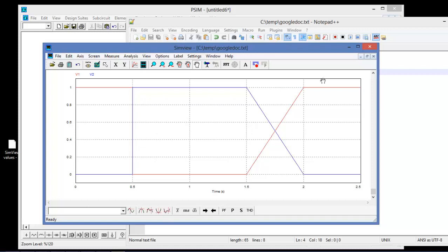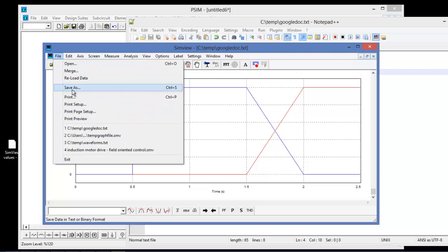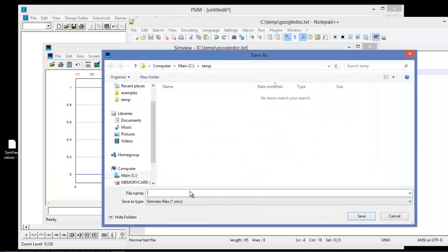This is available for any waveform in PSIM — be it an FFT or an AC sweep. You just go into File, Save As, and all the various file types available are listed out. That's it for this video. Thanks for watching, and check back again for more videos.